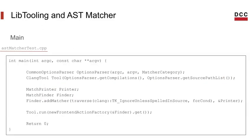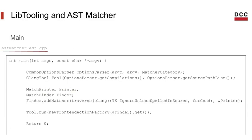Now going to our main, we have already defined our matcher and the match callback, which is the printer, but we still need to add a few things. First we need to register our matcher with the match finder object, then run it with the Clang tool.